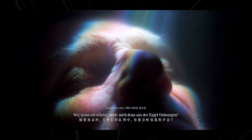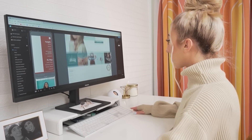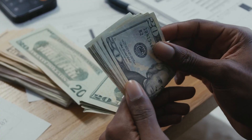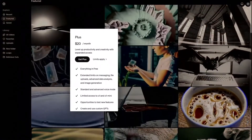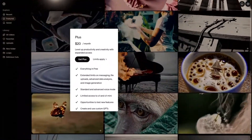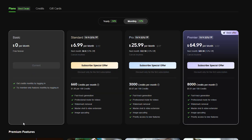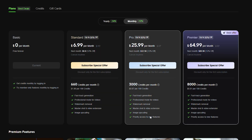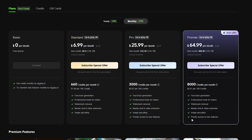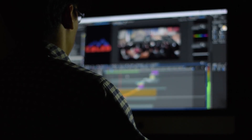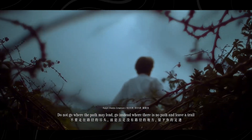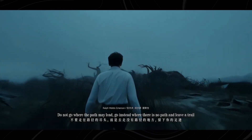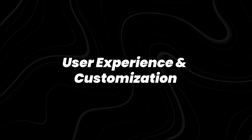This is a total game-changer for creators who are under constant pressure to produce content quickly. And let's not forget cost efficiency. AI video generation can be expensive, especially with higher-end models like Sora that charge per-render or require hefty subscriptions. Kling 2.0, on the other hand, offers a much more affordable pricing structure without sacrificing performance — making it the clear winner for creators, businesses, and marketers who need to keep costs low while maintaining top-tier production values.